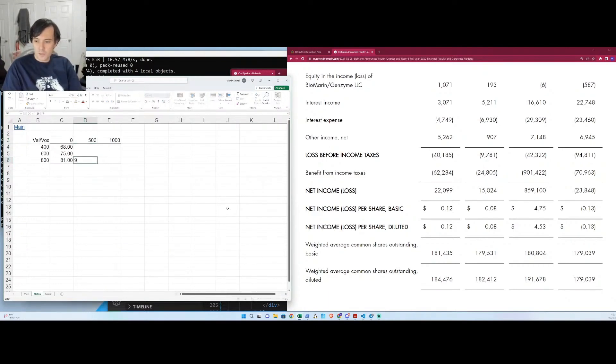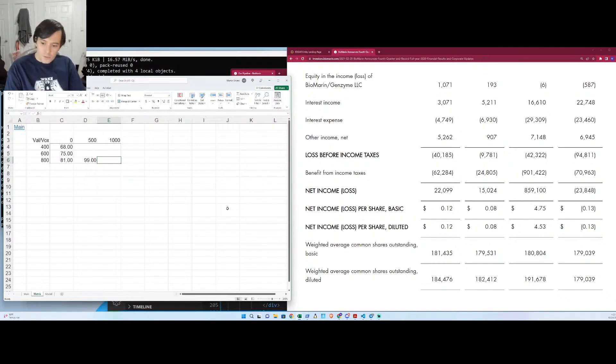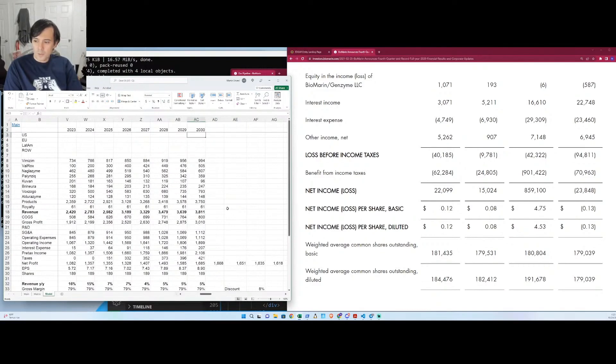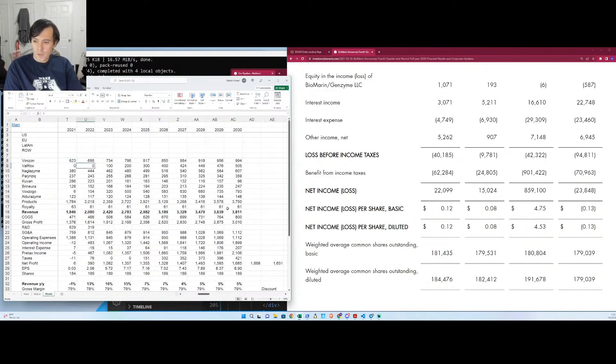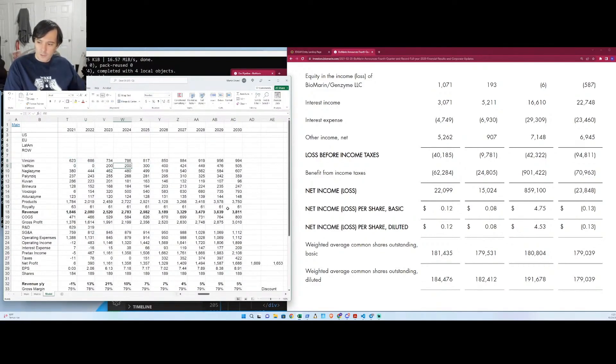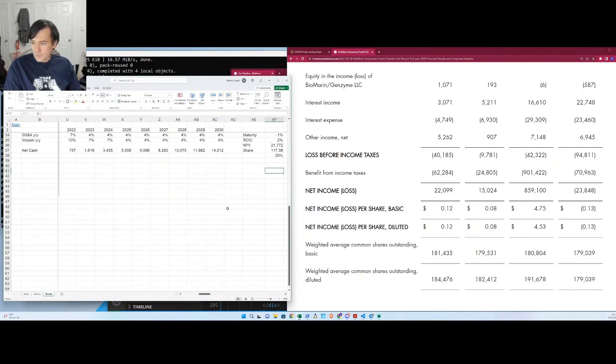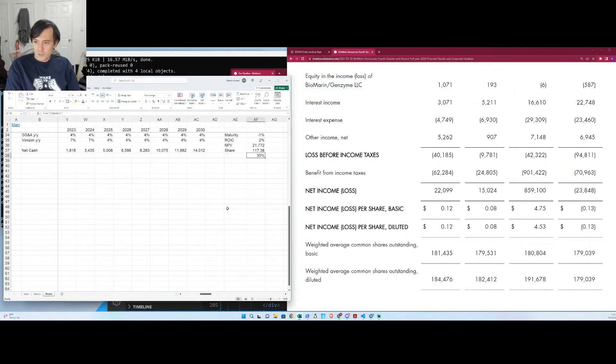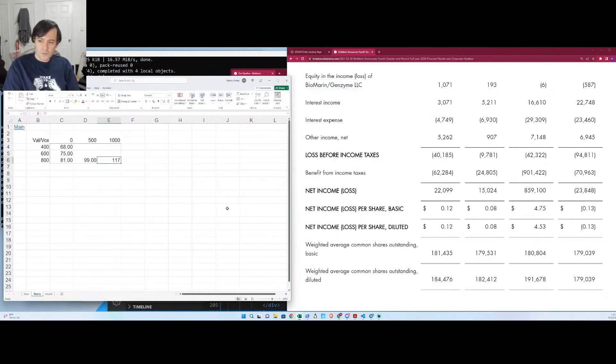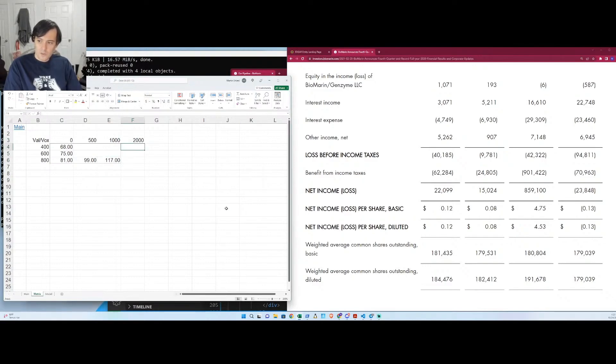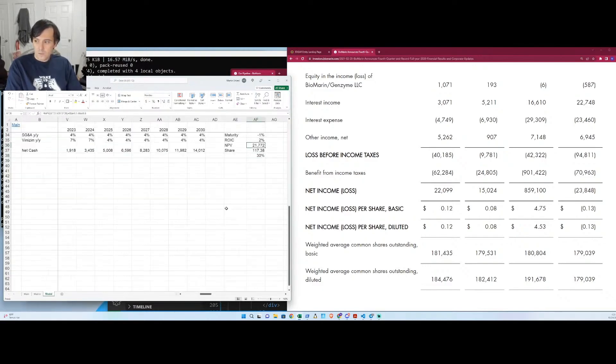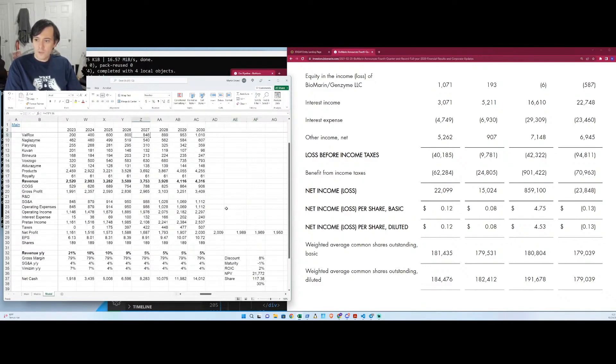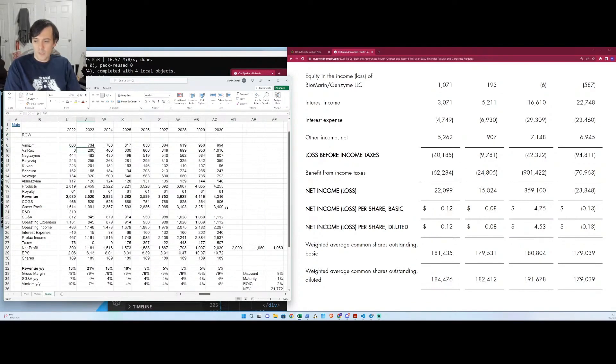And then let's do it for if Valrox gets over a billion, which means it's kind of a popular product but not like super popular, because there's a lot of people with hemophilia. But let's just assume that that's what happens. Now we get $117. And some people, if you're a big BioMarin bull, you might say, well, why not do 2 billion or 3 billion? Why not? You certainly could. Let's just try that for, as they say, giggles.